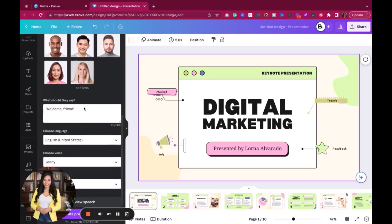What should they say? This is where it's important to already have your script ready. Right now I'm just going to make up something that says: 'Welcome Corporate Misfits, in this lesson we're talking all about digital marketing.' I would recommend you already have what they're going to say ahead of time. Just know that there is a 500-character limit — for each slide, they cannot say more than 500 characters. So it requires you to include information that is relevant to the topic and not just a whole bunch of additional words.